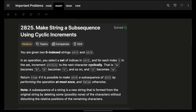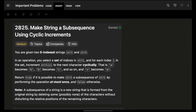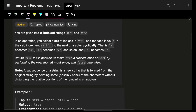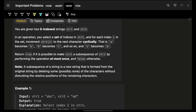Hello guys, good morning, welcome back to a new video. Today's problem is: make strings a subsequence using cyclic increments.